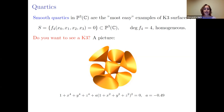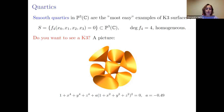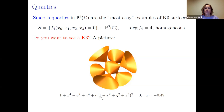This golden surface is a K3 surface. You see the equation is quite special because it contains a deformation from a variant of the Fermat surface. We will see the Fermat surface several times during the talk.